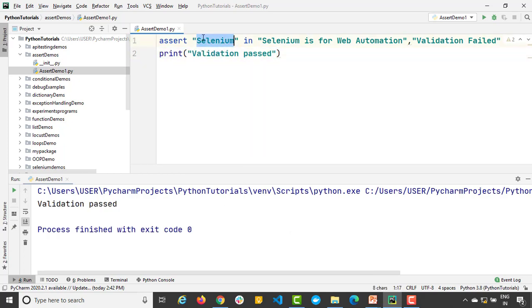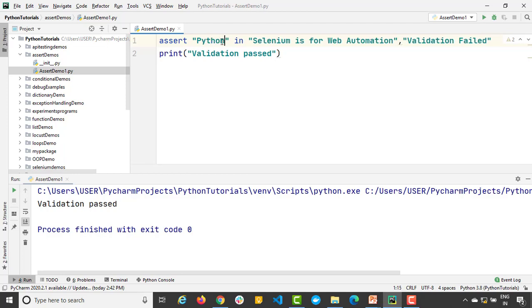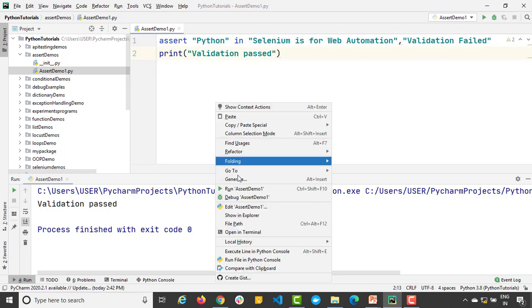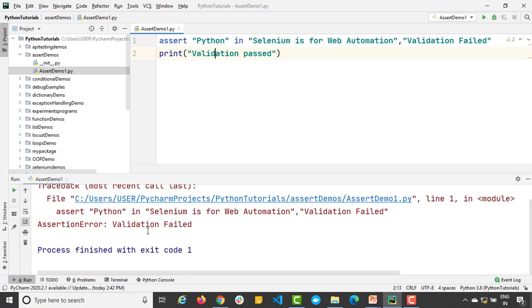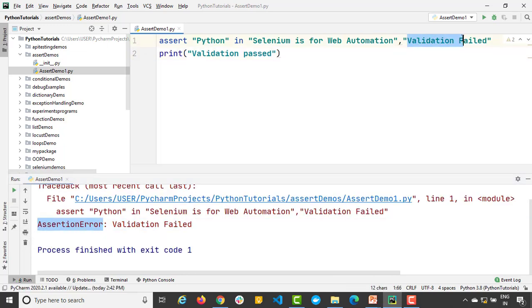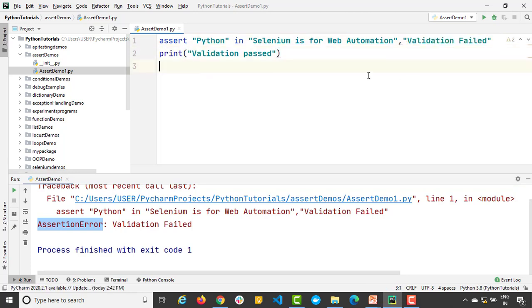But what if I say 'python' here? So it will check is python present in this. Definitely not. So let's see what exactly it says. First of all it says assertion error. Then it will also give you 'validation failed'.